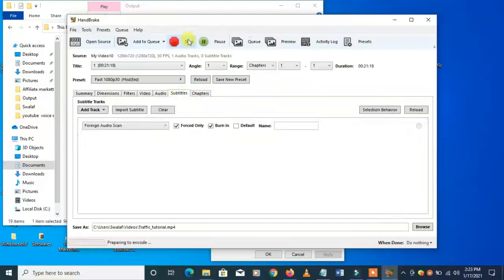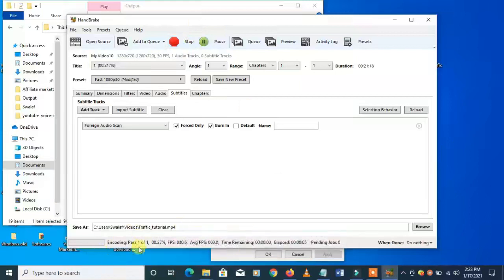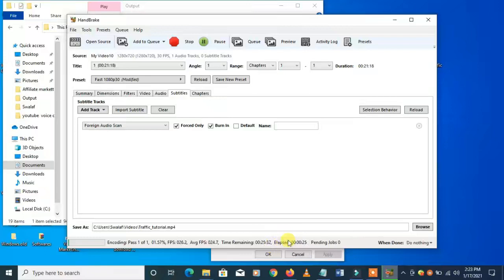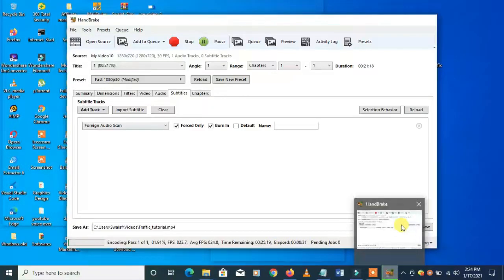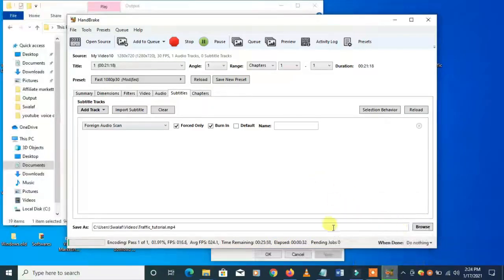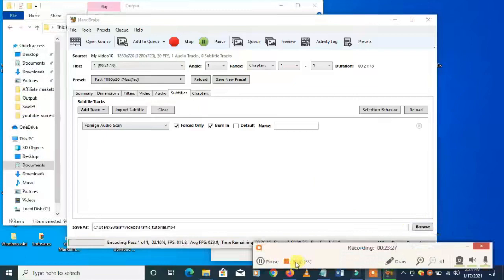Click Start Encoding. The time remaining shows 28 minutes, so I can't wait the full time in the video. After 28–30 minutes, once it's done, I'm going to show you the results of what HandBrake has done to my file. Let's pause the video.